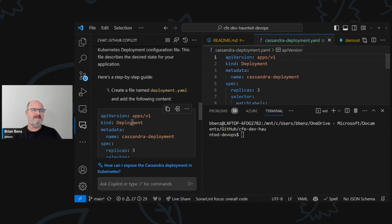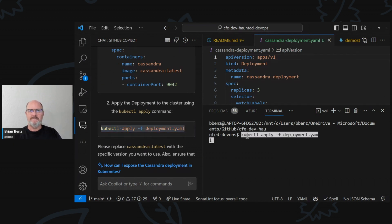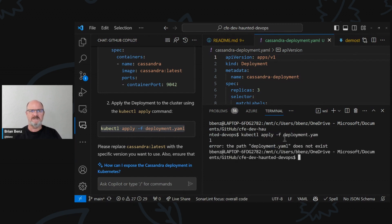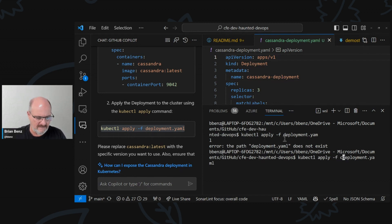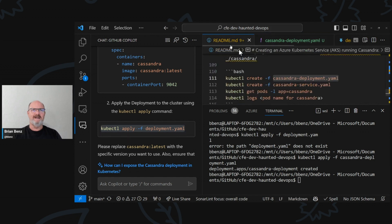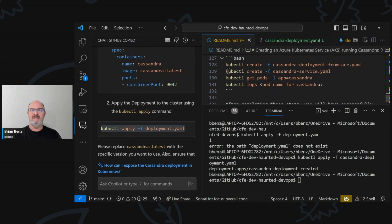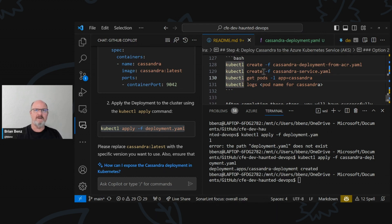And then it said: you can say kubectl apply deployment.yaml. Let's do that. So I'll bring this down here — it's in Windows Subsystem for Linux. All right. So it's created a deployment for me. It's deployed that. So now I can do things — it's going to take a second to start up. But basically I can do a kubectl get pods.